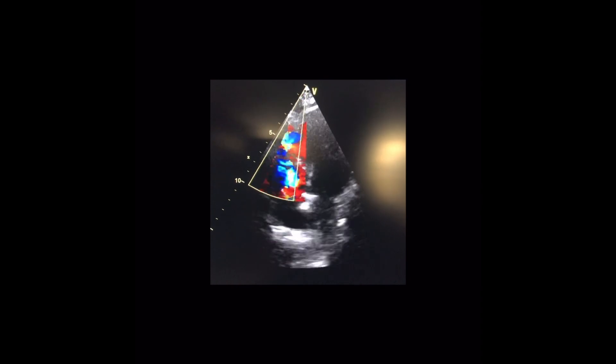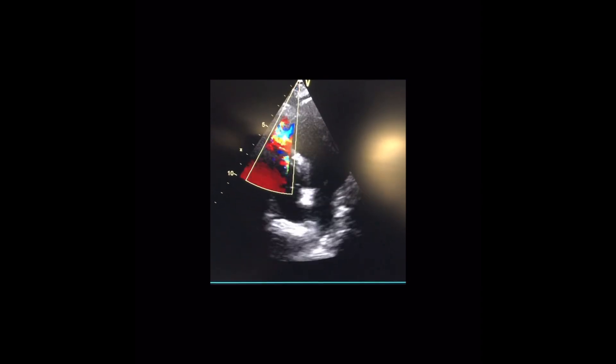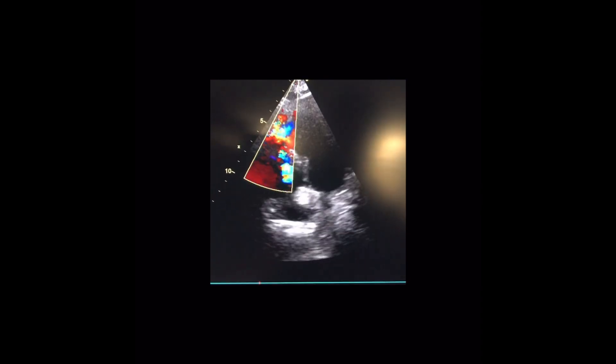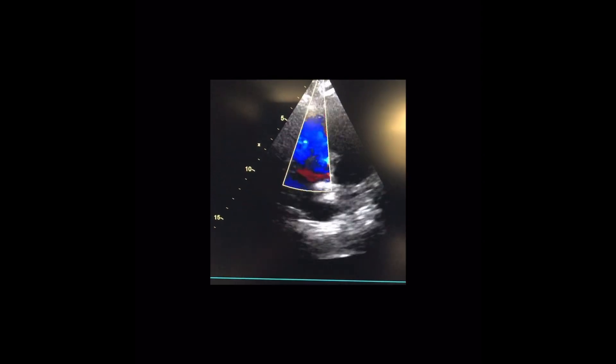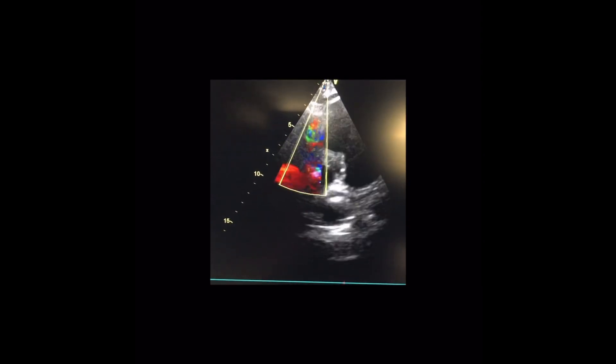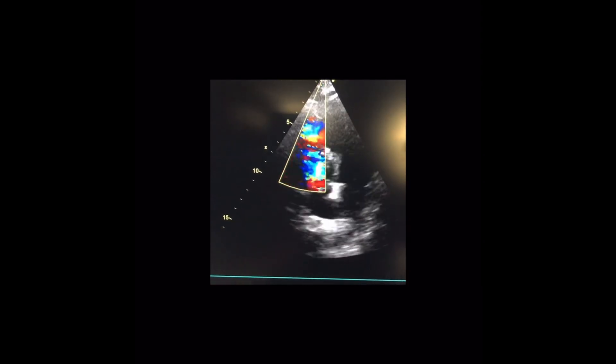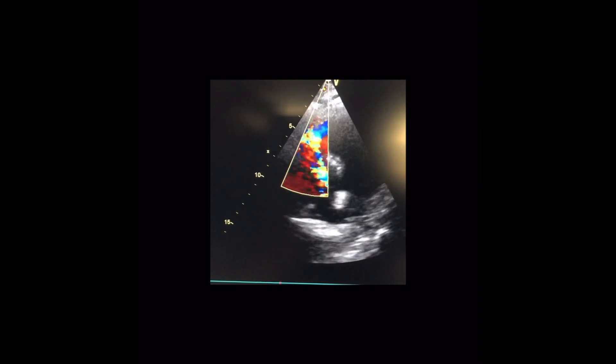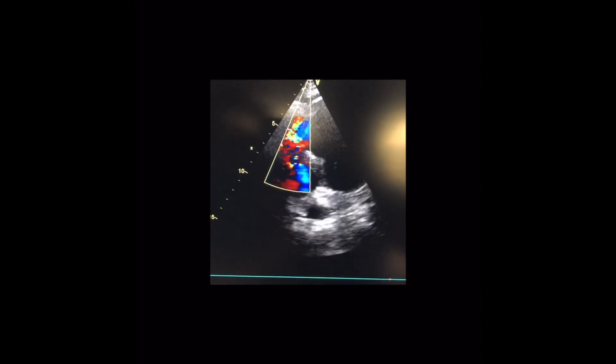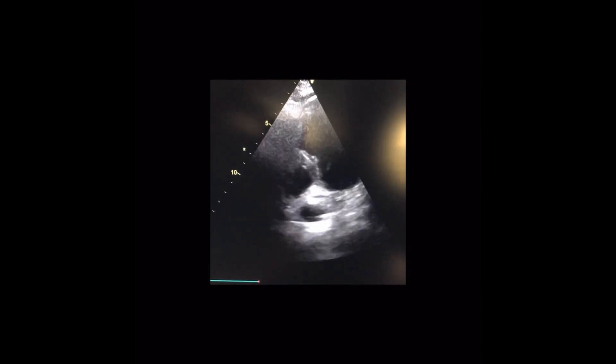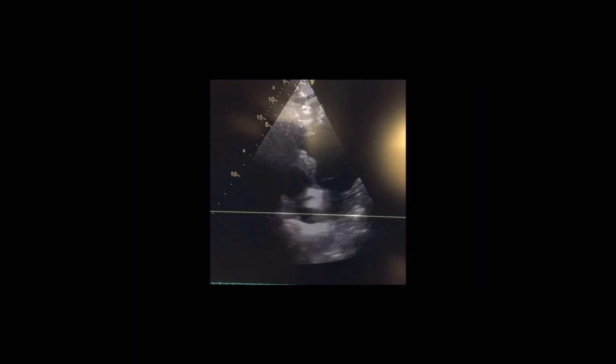Color Doppler revealed left to right shunting, as we can see here, from the apical septum defect. Color wave Doppler revealed a high flow jet from left to right across the defect.